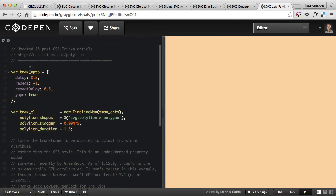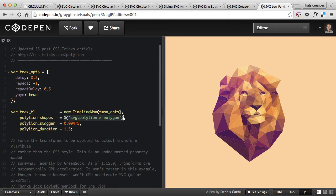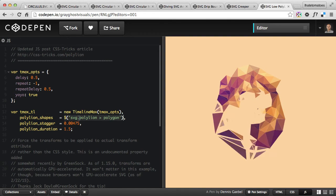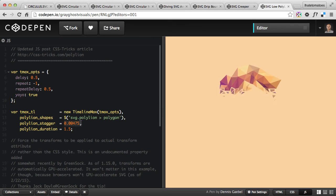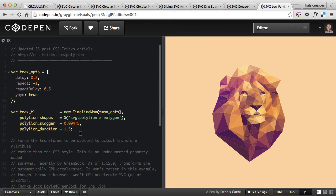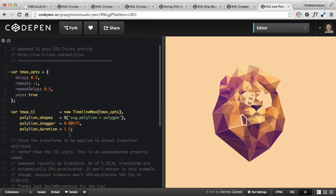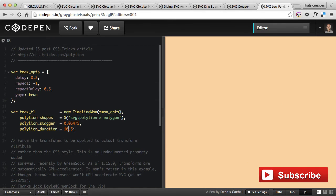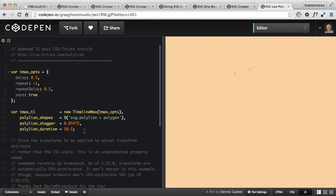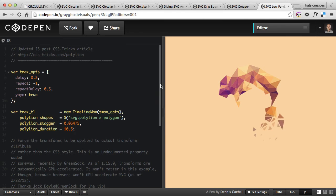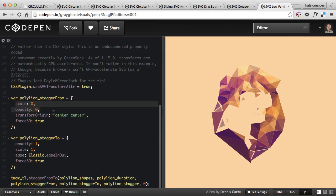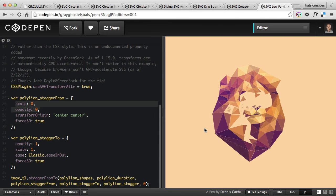GreenSock then animates them one after the other. We're targeting the polygons inside that SVG and staggering them — this is the stagger offset and the duration. We can change this to create completely different effects: change the stagger to five and give it a ten-second duration, and it will create an awesome slow-motion effect where all of the polygons animate their opacity and scale and come into view.